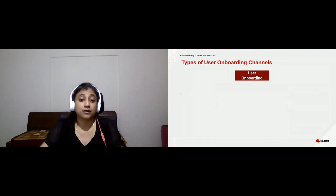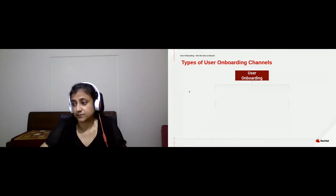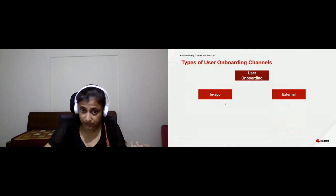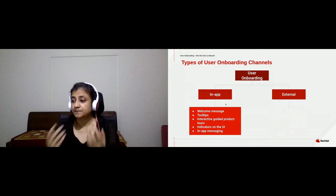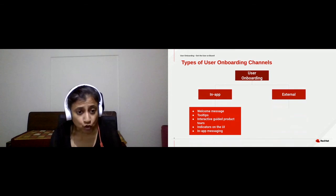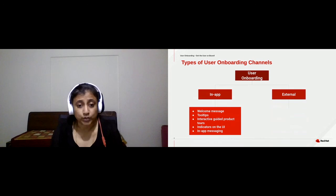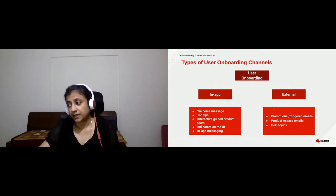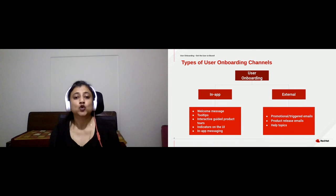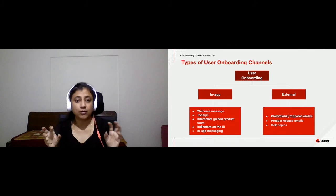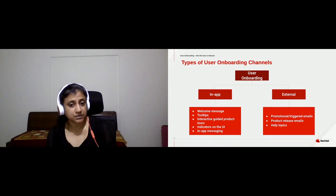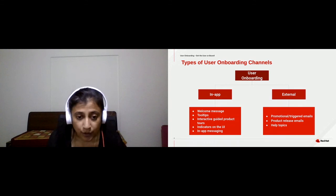How can you onboard the user? You can onboard them in the application and out of the application. Within the application, you could use welcome screens, tooltips, product tours, and UI indicators. Out of the application, it's going to be more text — help topics, promotional emails. Together, the in-app and external onboarding artifacts should have a common goal of helping users understand and use your application better.